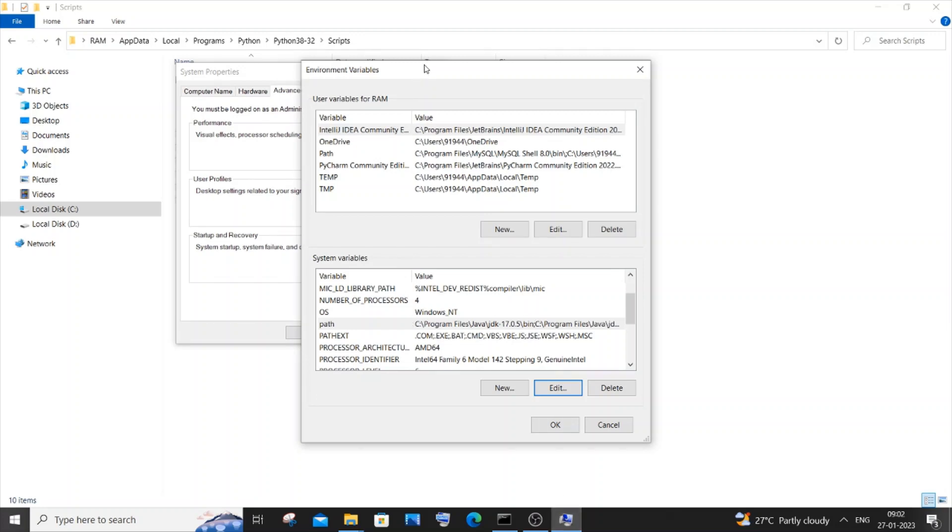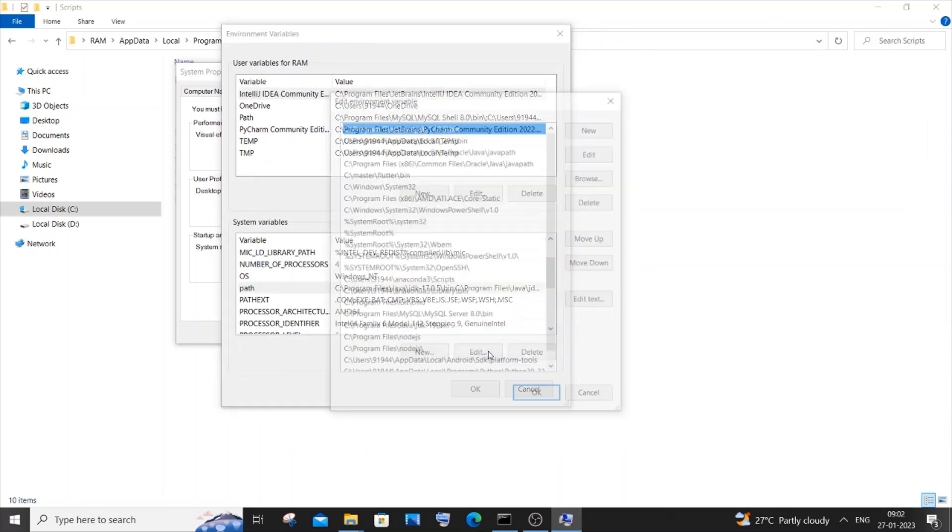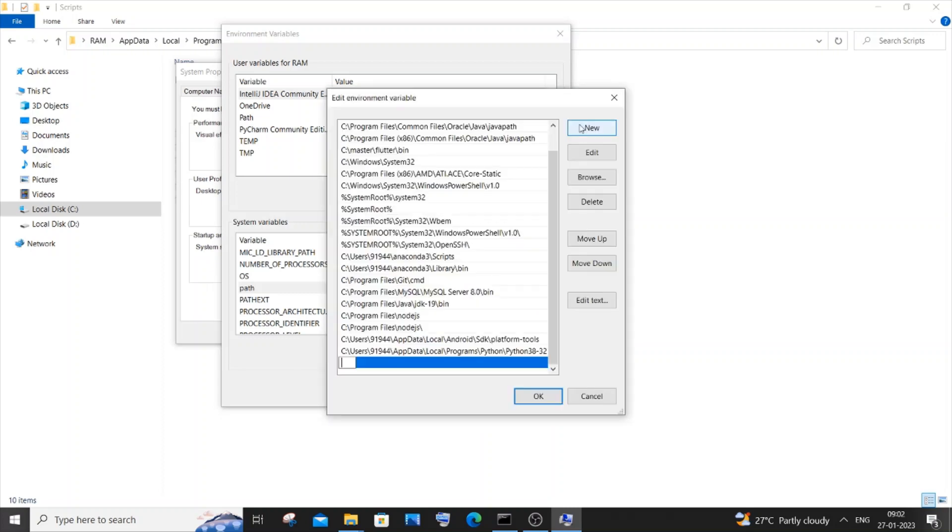Again go to Environment Variables. You'll be having the system variables, again Path, Edit, New, paste it. Same thing, same path, but we will be having the Scripts folder. Click on OK.